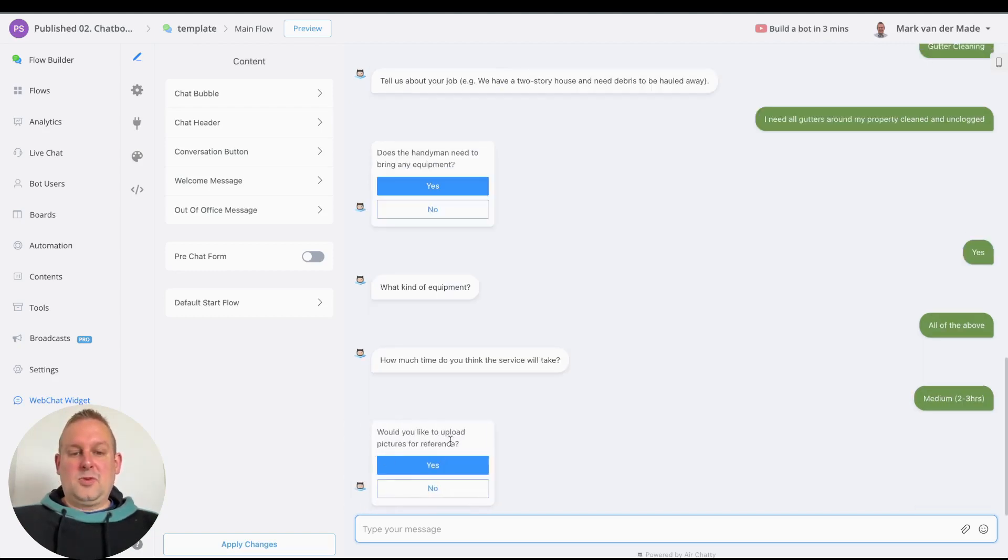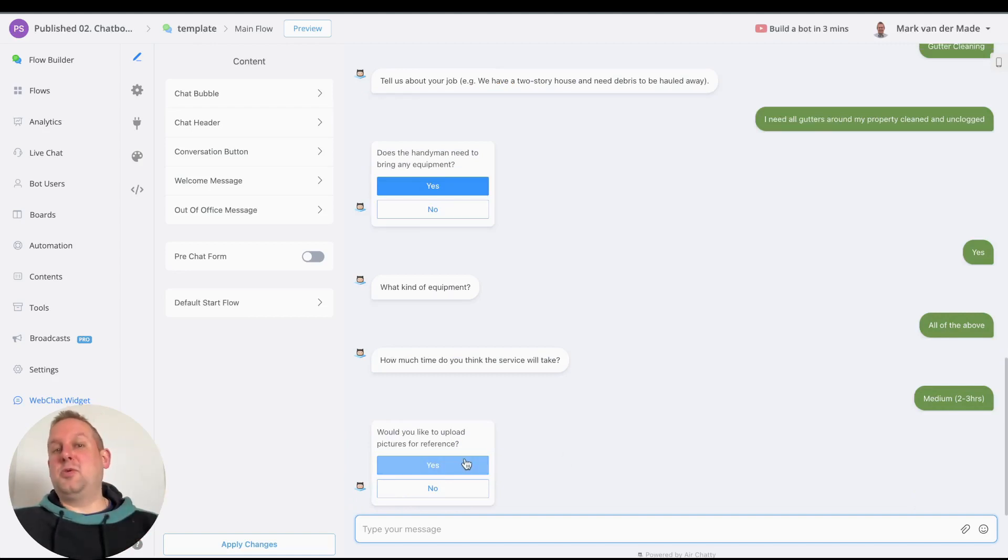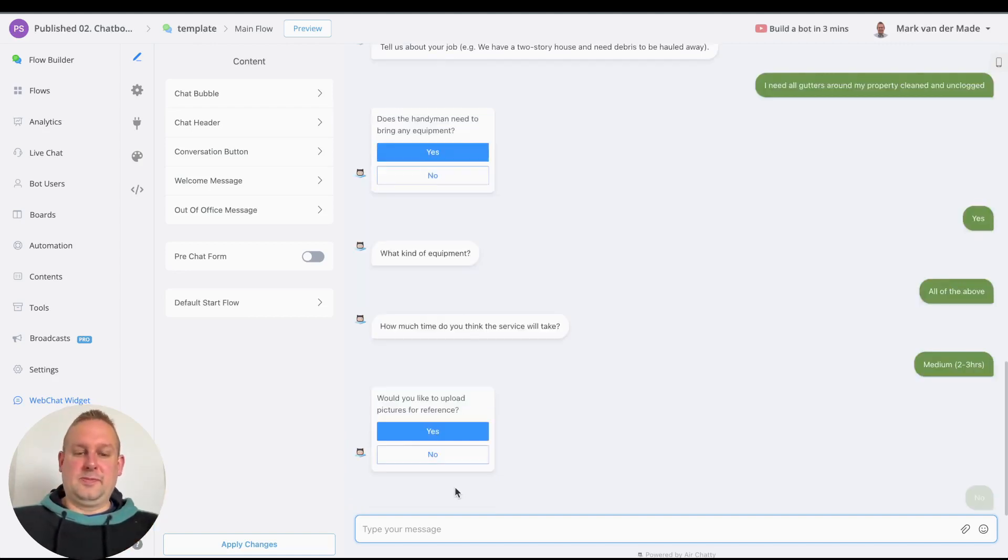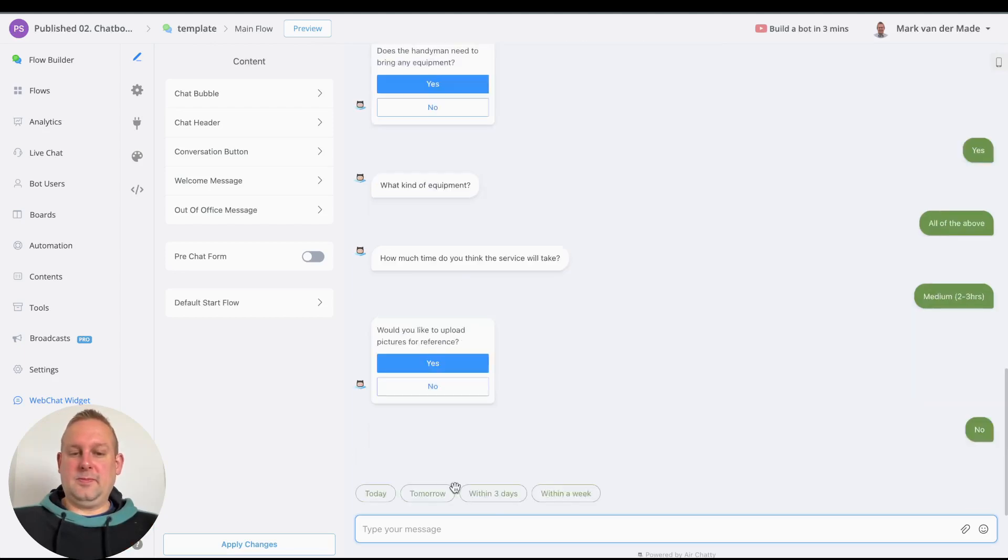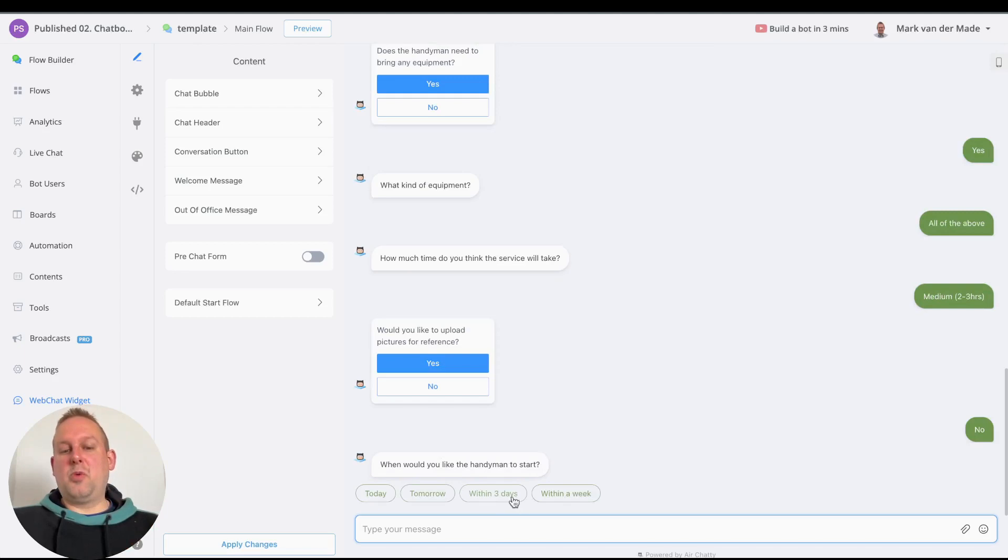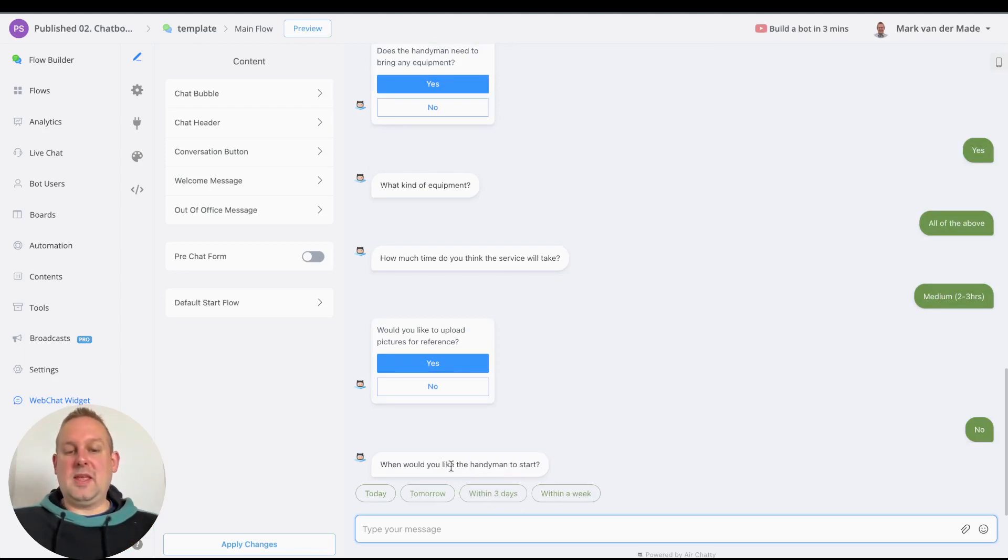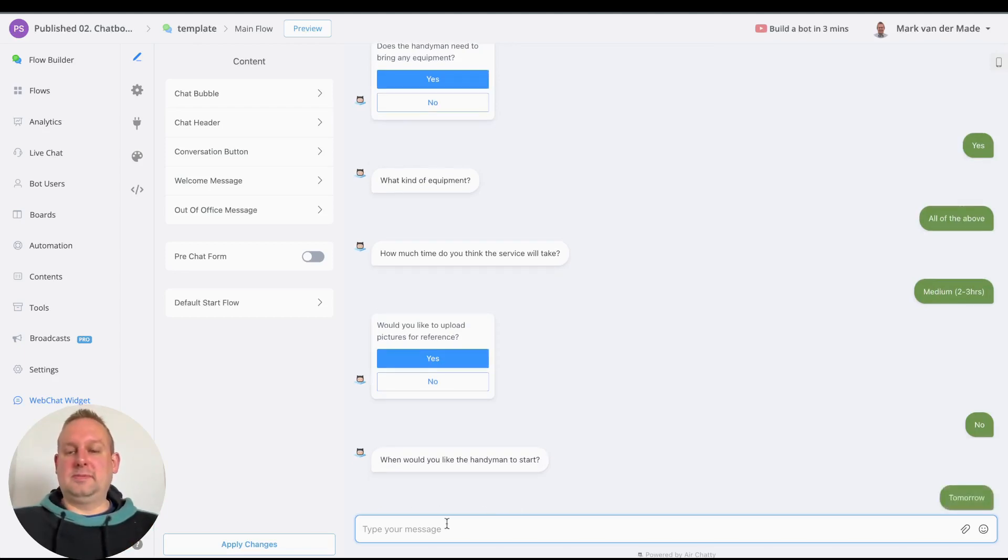Would you like to upload pictures for reference? This is something that you can do as well. I'll skip it for now. When would you like the handyman to start: today, tomorrow, within three days, within a week? Let's say tomorrow.